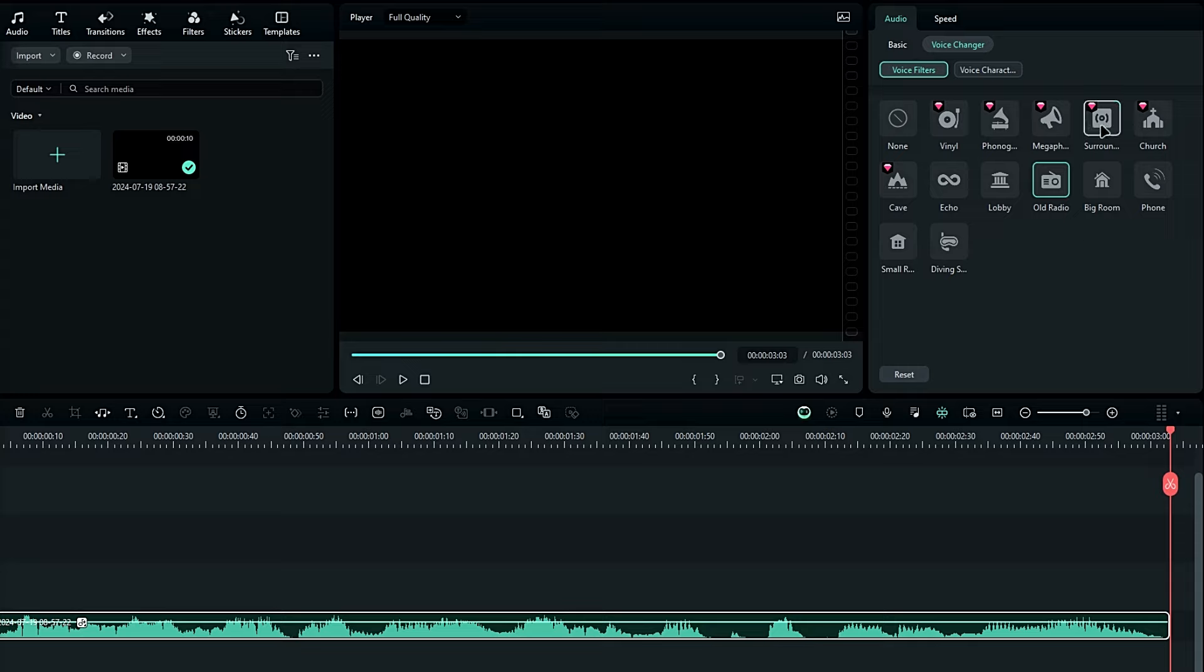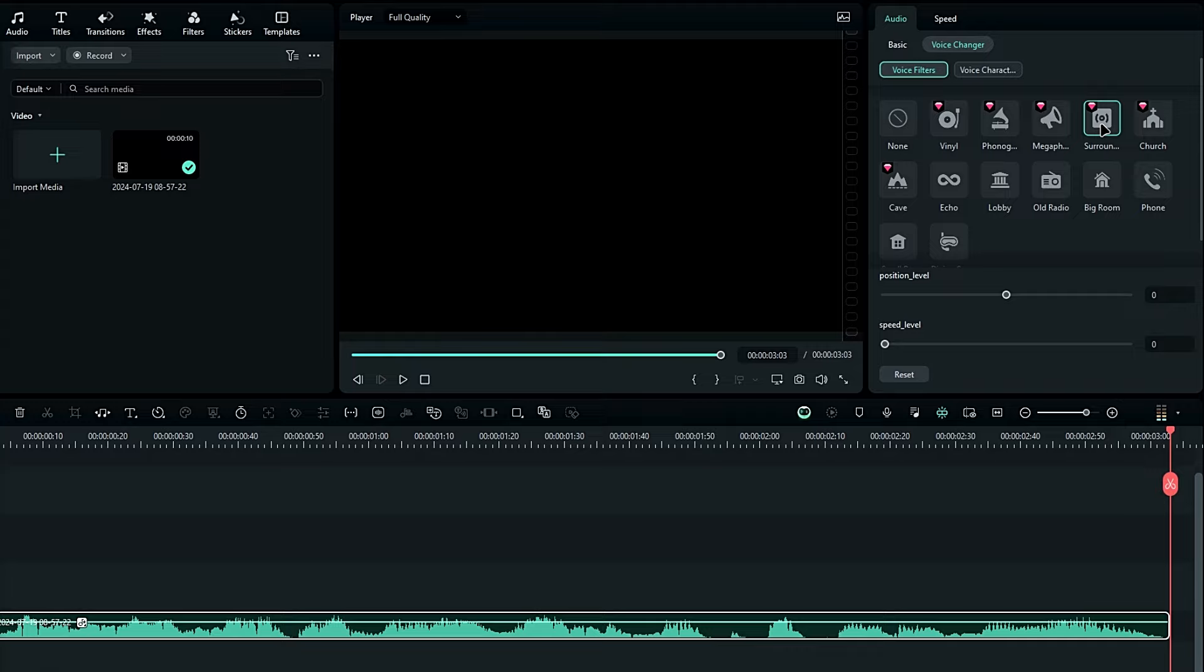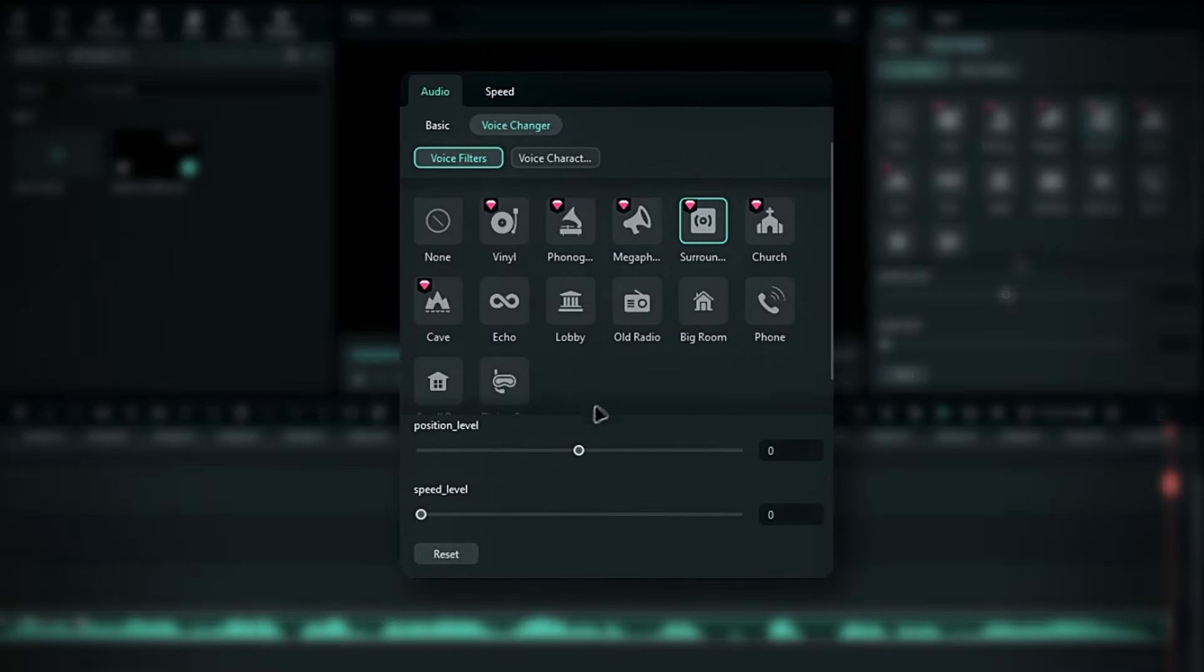Next, let's try the surround effect. This is an example of the new voice effect update in Filmora. See? These new audio effects allow you to enhance your sound quality and give you more creative possibilities in your videos.